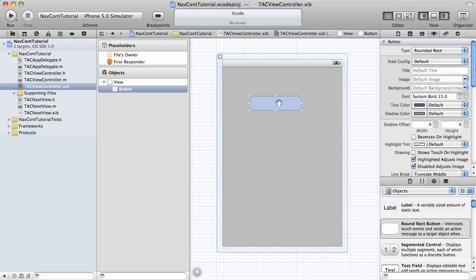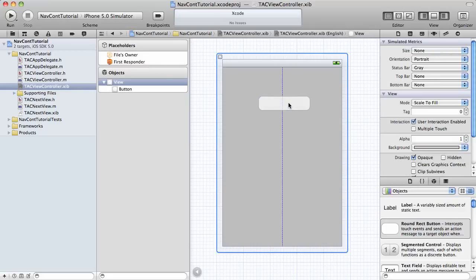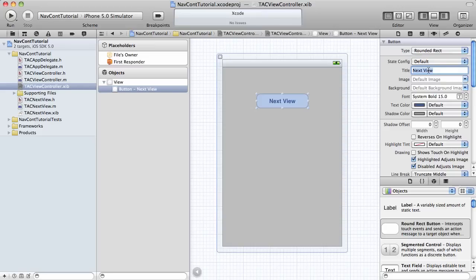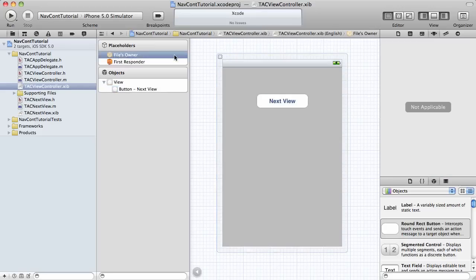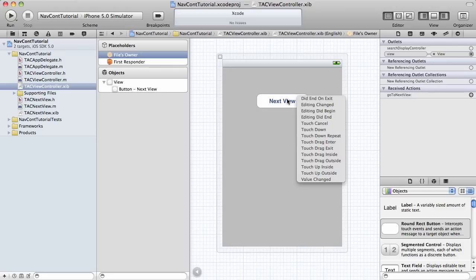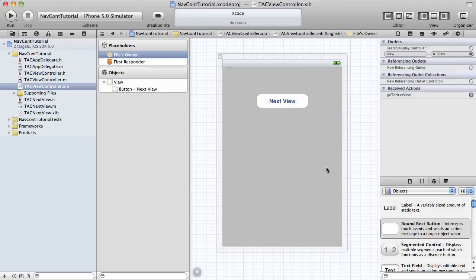Here's our button. I'm just wandering around aimlessly there. And we'll title this next view. And then, finally, go to our file's owner. And we'll connect that method up to it. Connect it to our button.